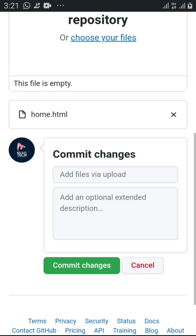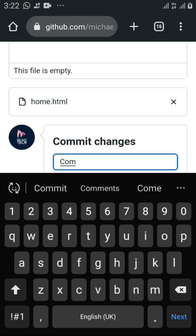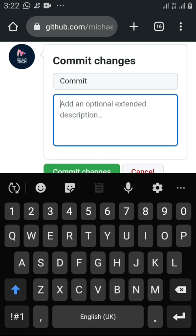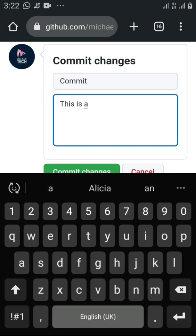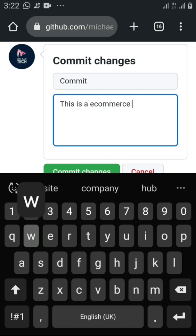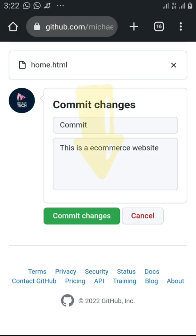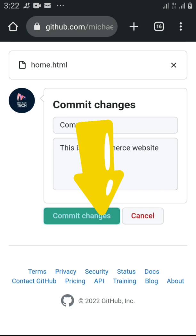You can see the file 'home.html' has been uploaded. It says 'Commit changes' — you can add a description like 'add the file to upload.' You can also add an extended description. For example, you could write something like 'this is an e-commerce website' — just as an example. Then click 'Commit' to commit the changes.